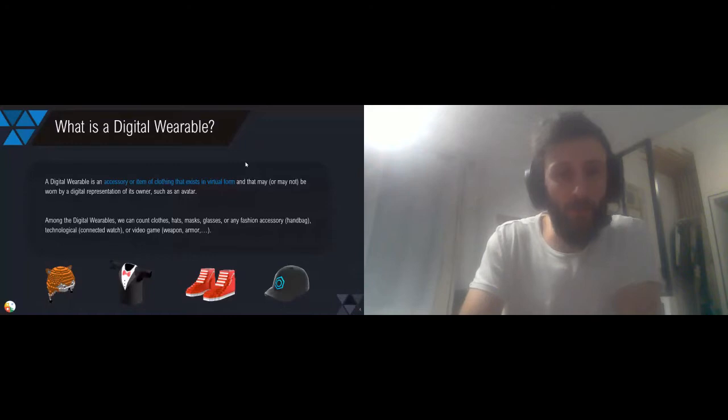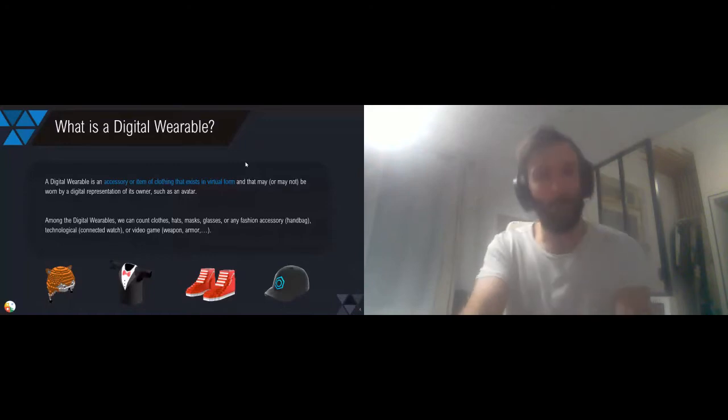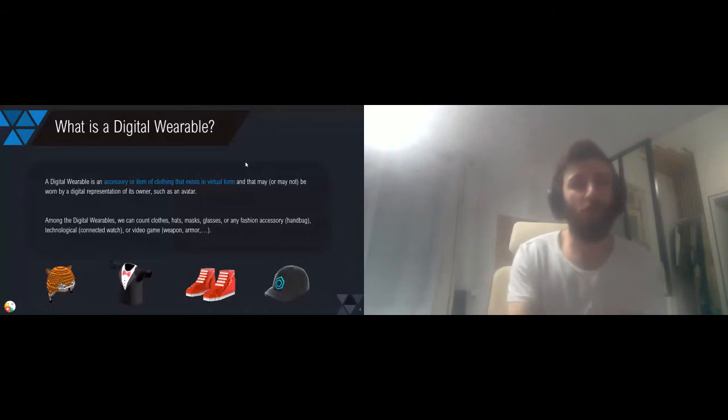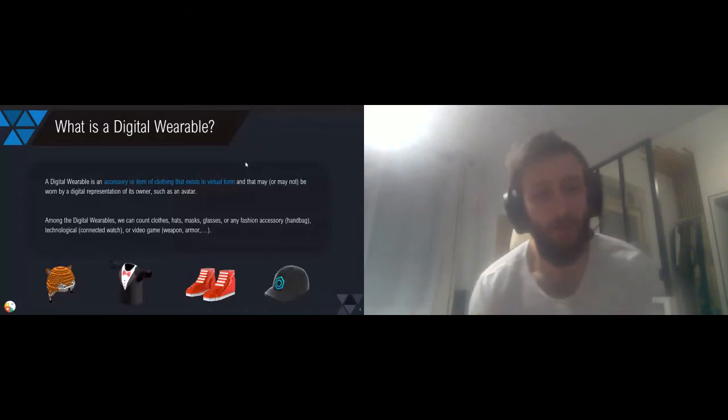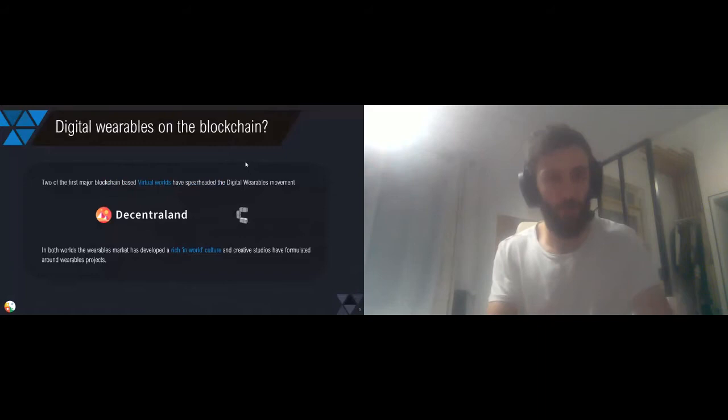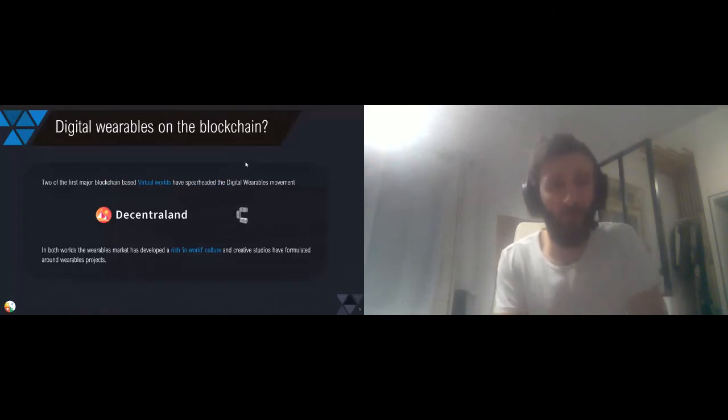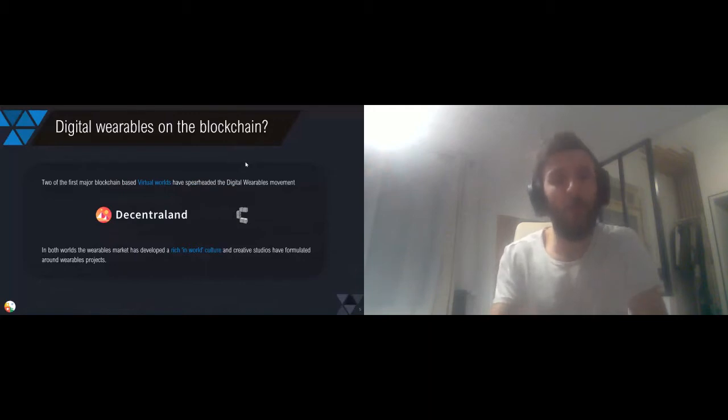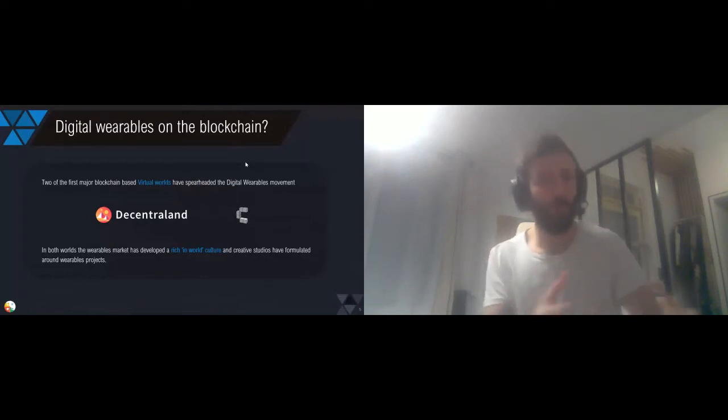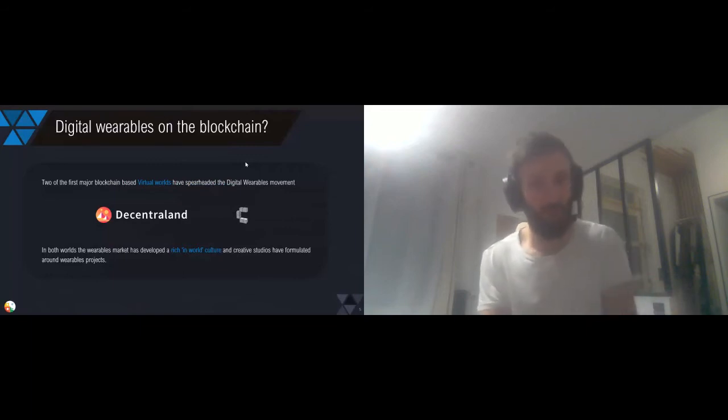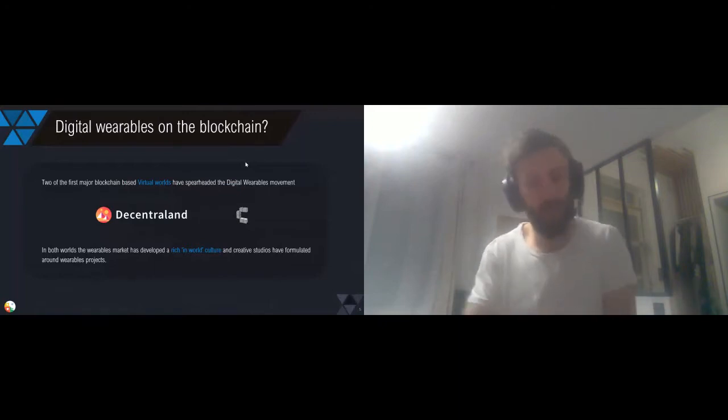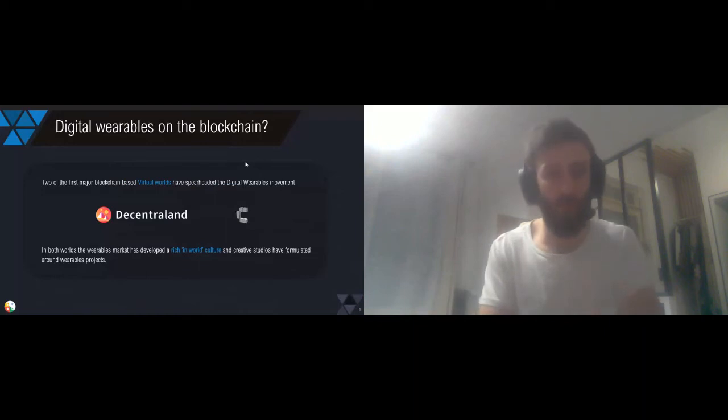So this is basically our playground. Today we'll focus on two of the main projects that have initiated these wearables on the blockchain: Decentraland and CryptoVoxels. You may have already heard about them because they're famous in the NFT space. These are called virtual worlds or metaverses. If you've heard about Ready Player One or Second Life, it's totally comparable to these projects.